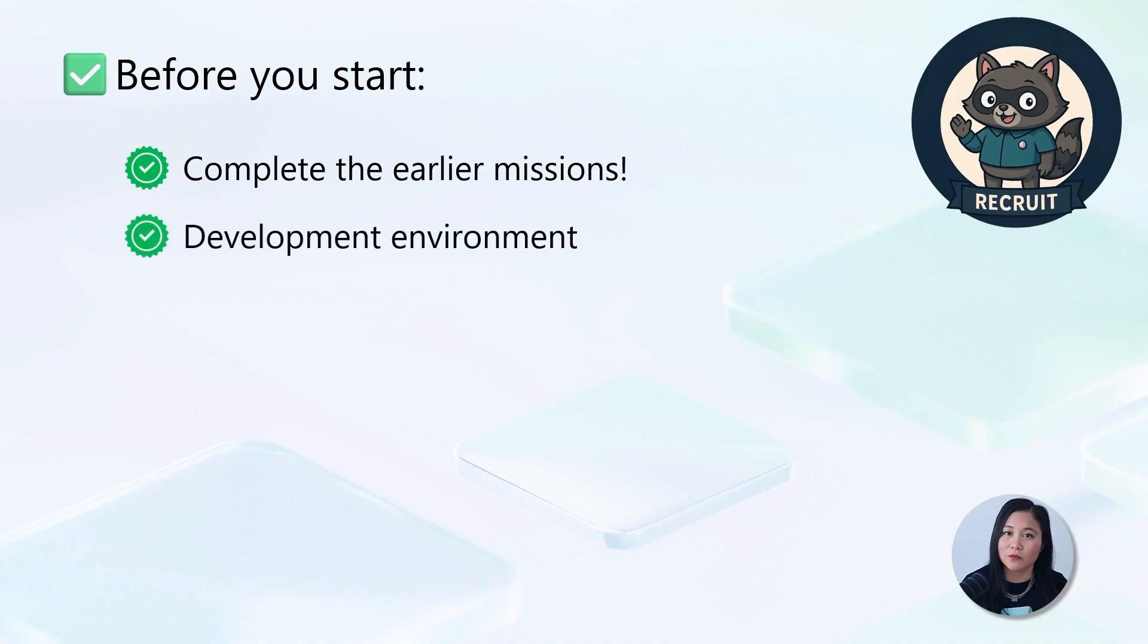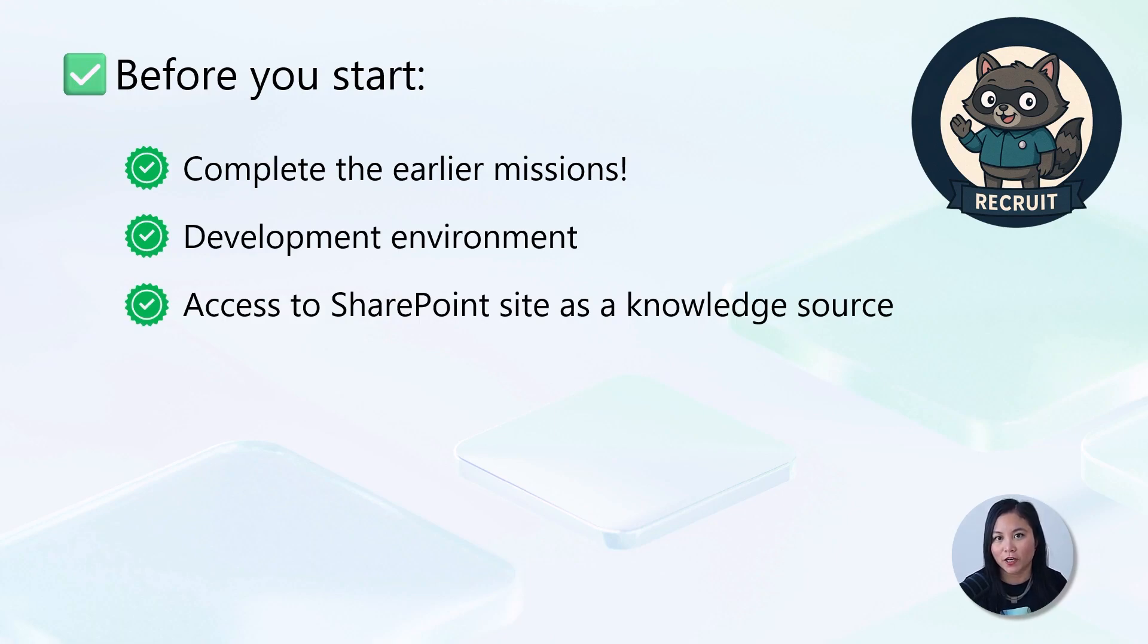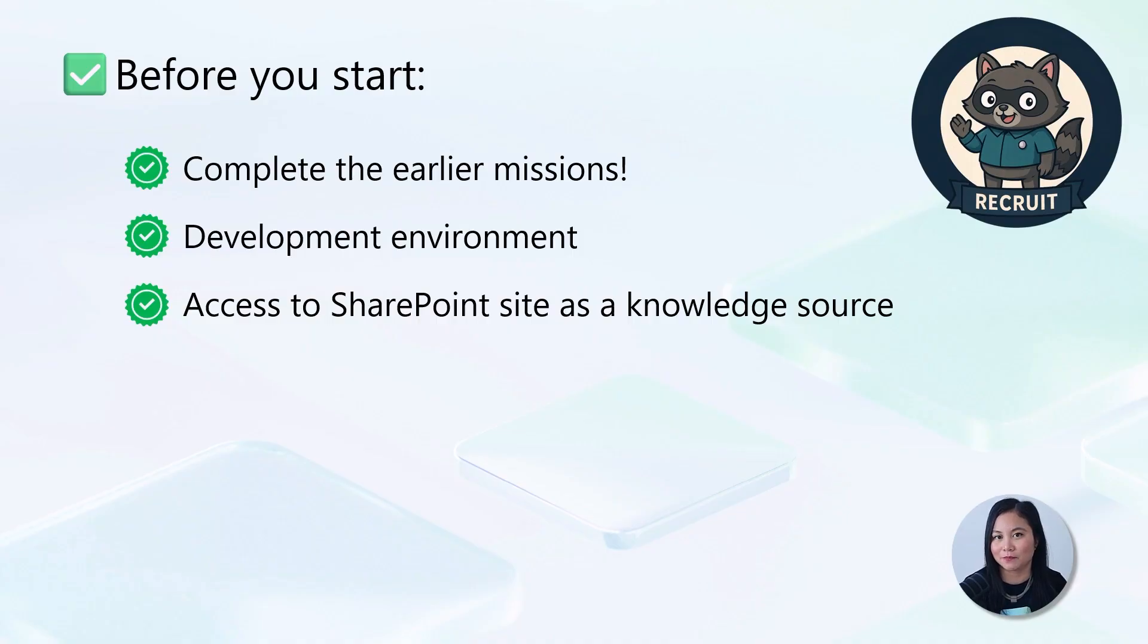Now, before we begin, make sure you've already completed the earlier missions. You'll need a dedicated development environment and access to the SharePoint site that you would have created in the core setup mission. Let's begin.